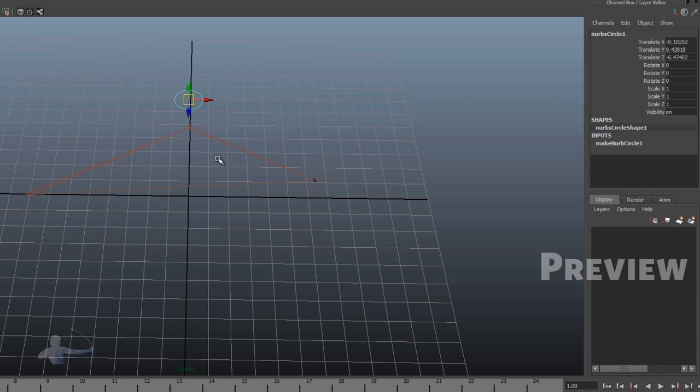But one thing to remember, if we use this technique, our setup will be a lot similar to what we have in Motion Builder, where we always key joints. We can use the functionality of IK, but we will always be keying the joint positions and the rotation.